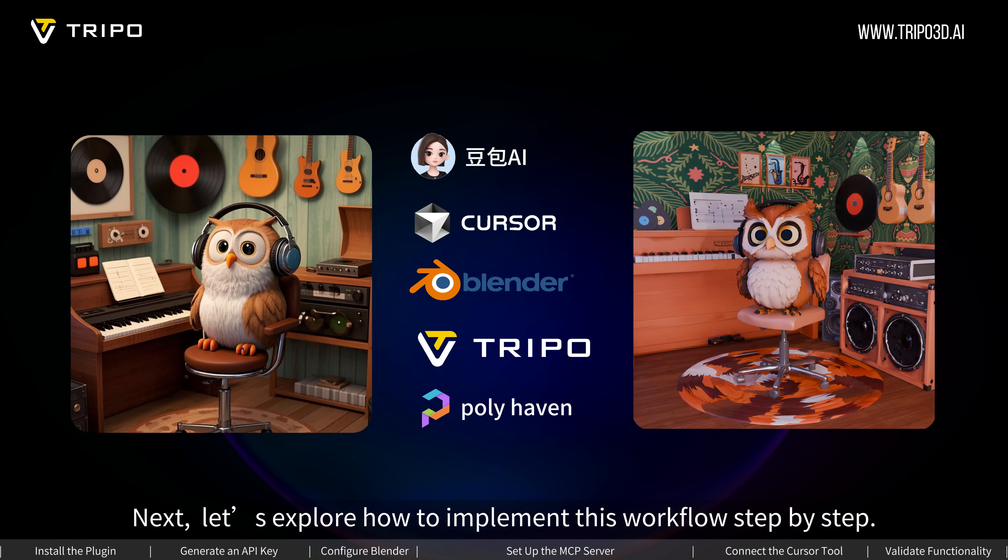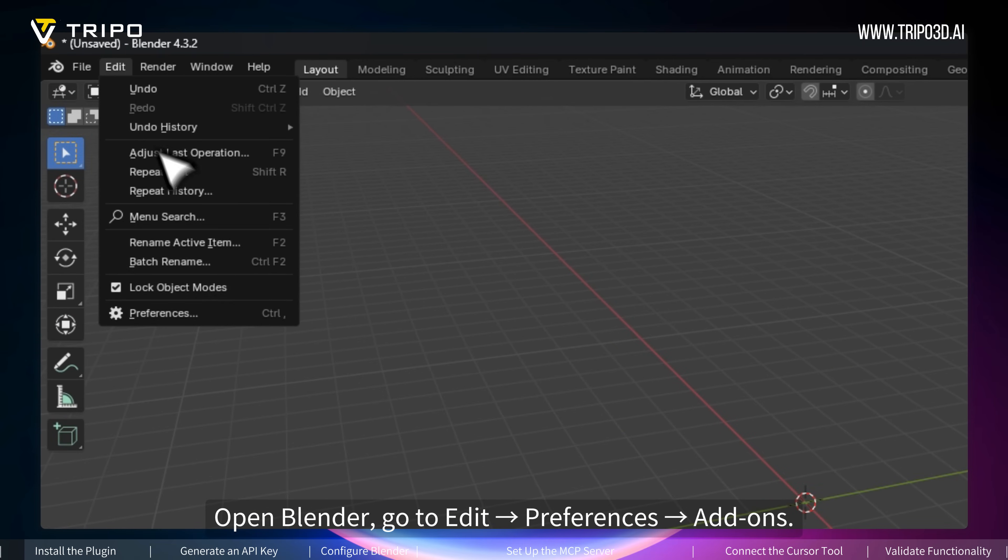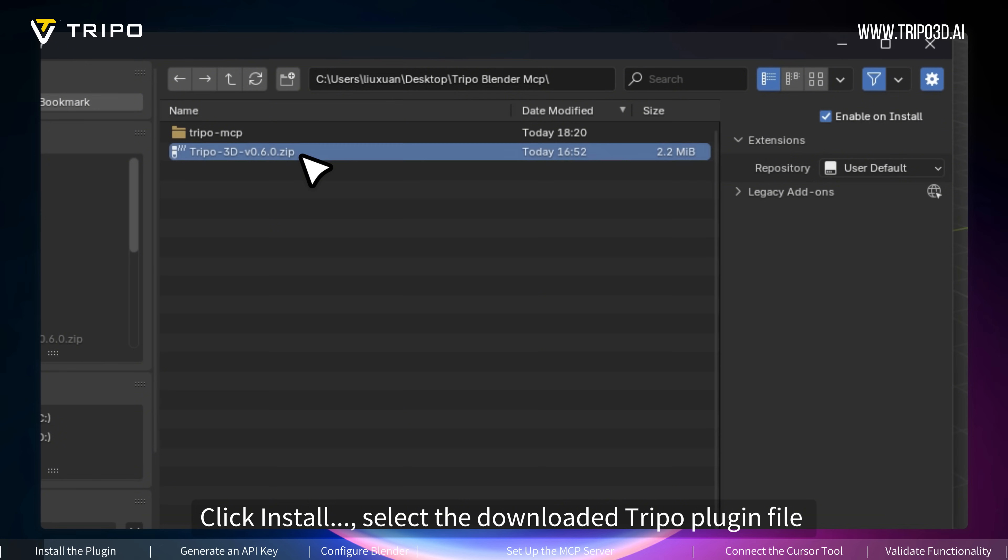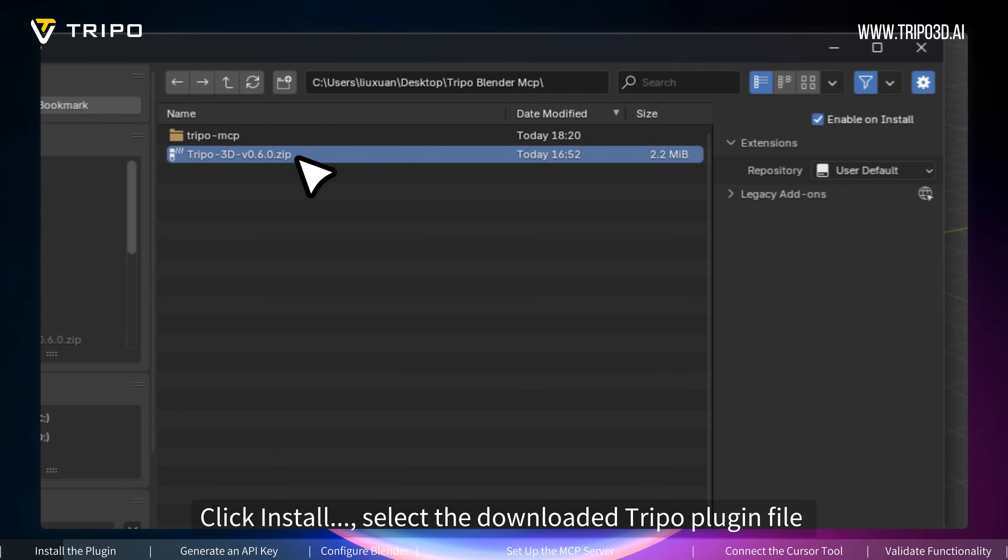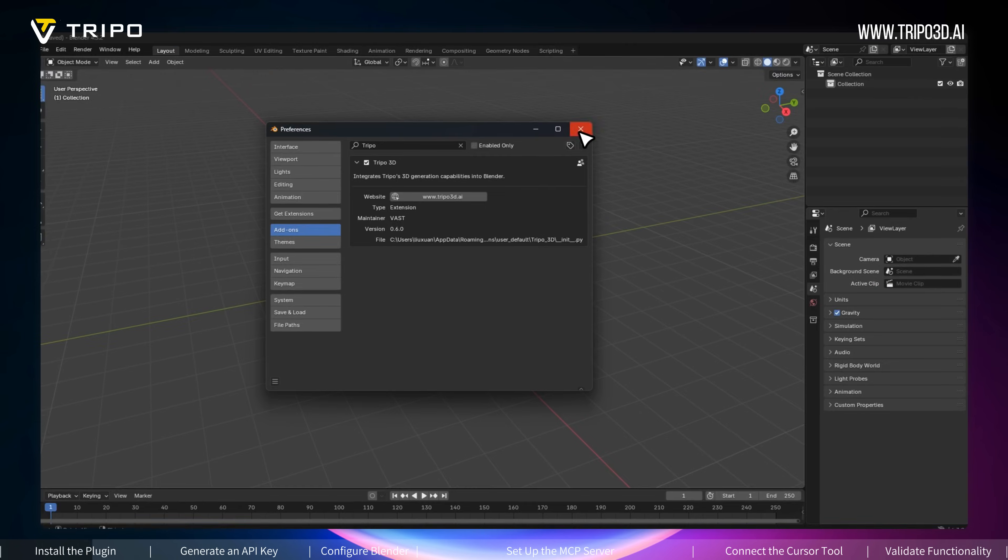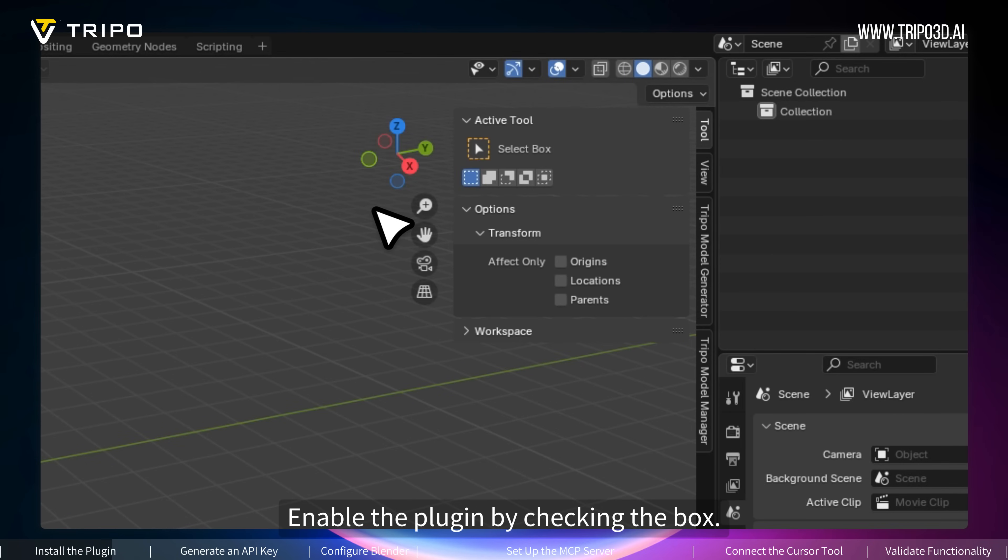Open Blender, go to Edit, Preferences, Add-ons. Click Install. Select the downloaded Tripo plugin file obtained from official sources. Enable the plugin by checking the box.